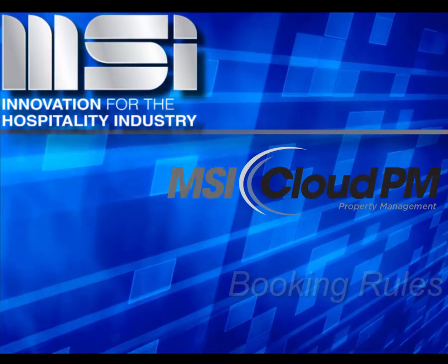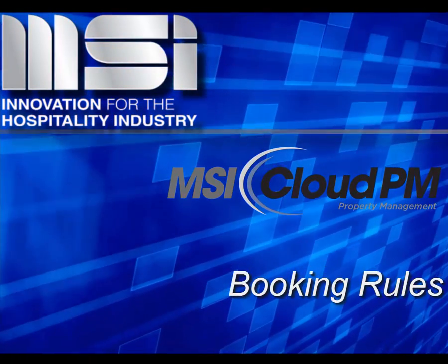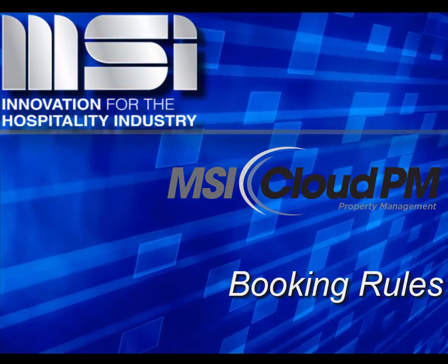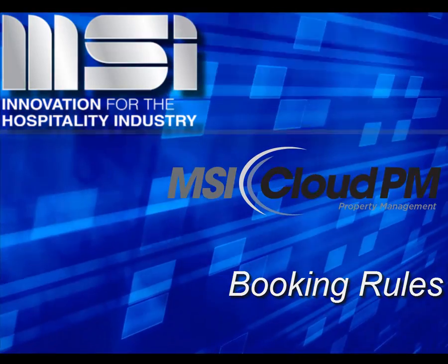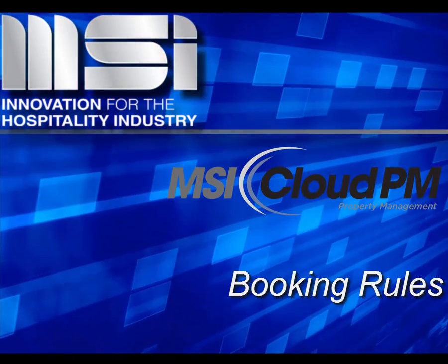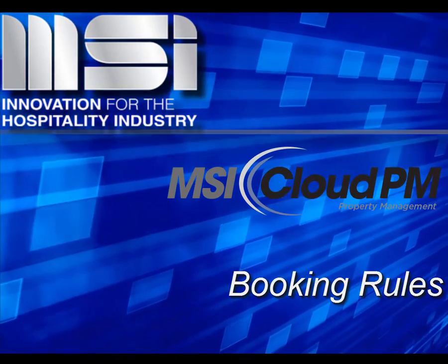Hello and welcome to this video tutorial. In this video, we'll show you how to create and manage booking rules.